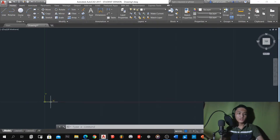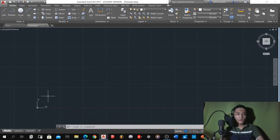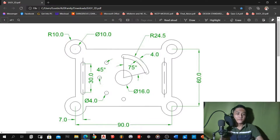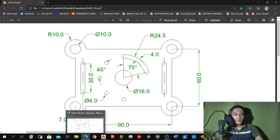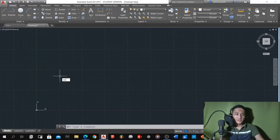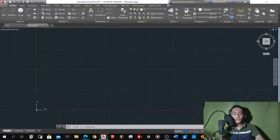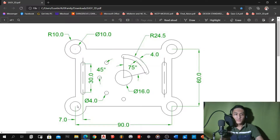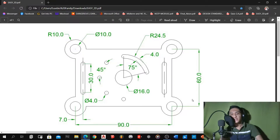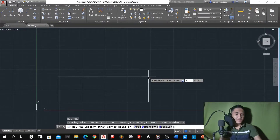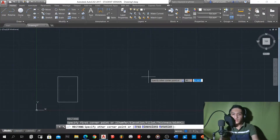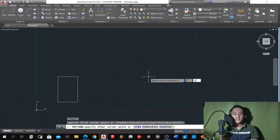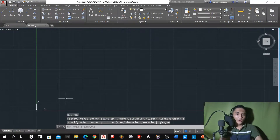Let's go to AutoCAD. Like what I said earlier, we're going to follow the measurement based on the PDF that I have. Let's proceed first on making this. We got the rectangle — that's the first command we're going to use. As you can see, we got a rectangle here. From the center of the circle, we're going to form a rectangle: 90 on the x-axis and 60 on y. Type 90, tab, then type 60.